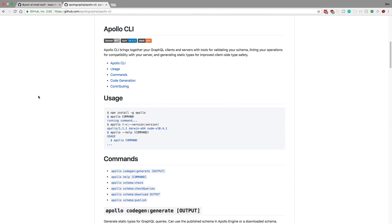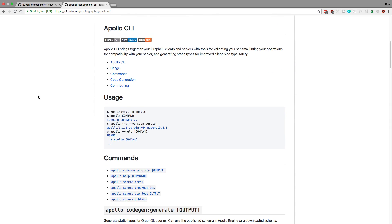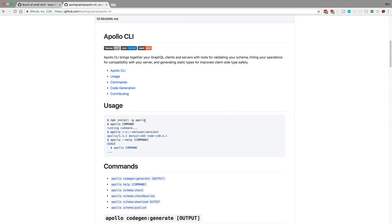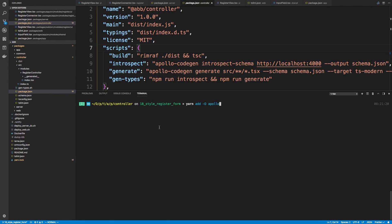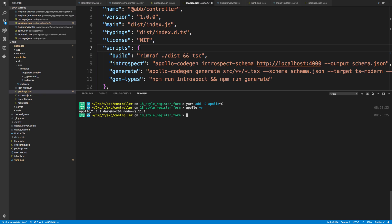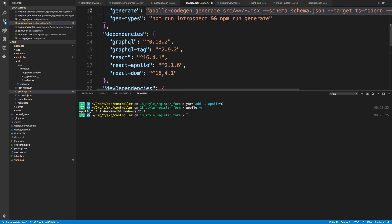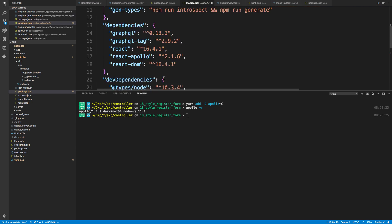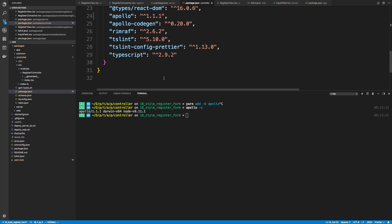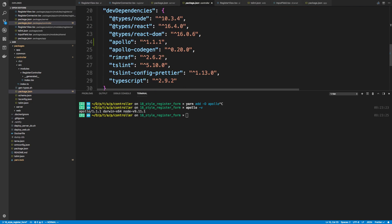So we're going to be using this to add types. I've already installed ApolloCodeGen globally, and we can see if I do Apollo -v, I am on 1.11. And then I also installed it as a dev dependency for my controller. So they should be on the same version.